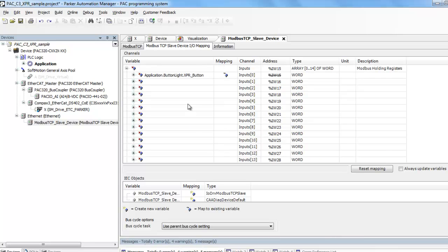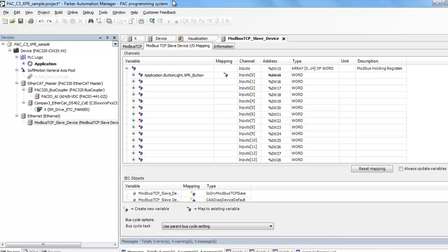So I think that's enough rambling for today. I appreciate your time and your patience. I hope the sample programs work out, and you can use those and modify them to quickly get you up and running. There's a lot of settings within the PAC software. It's really powerful. It's really nice. But there are a lot of settings in there, and hopefully these sample programs will get you up and running very quickly. Thanks so much.